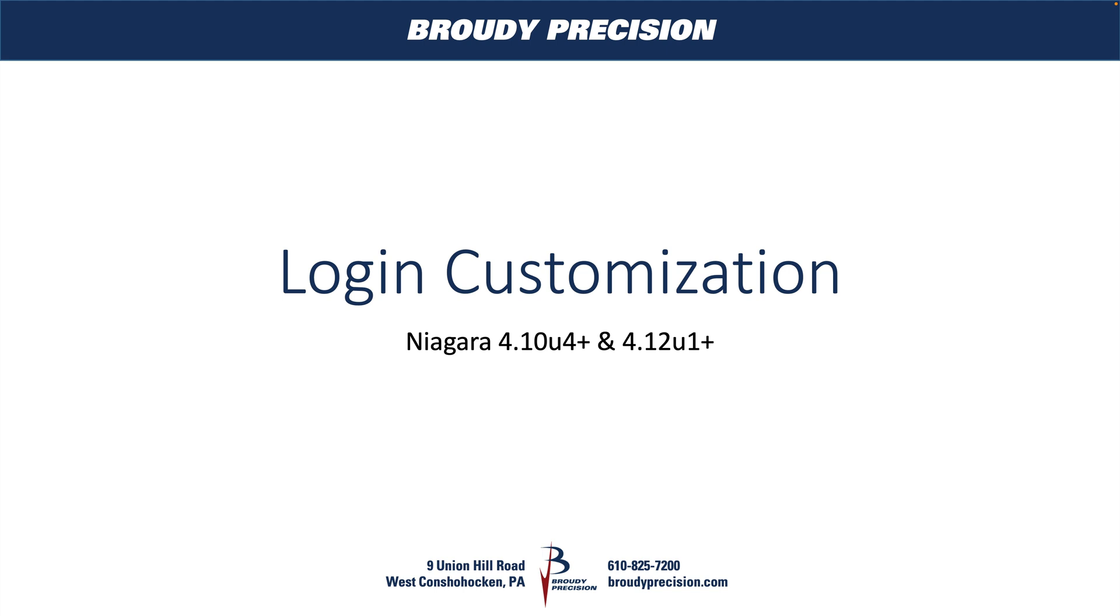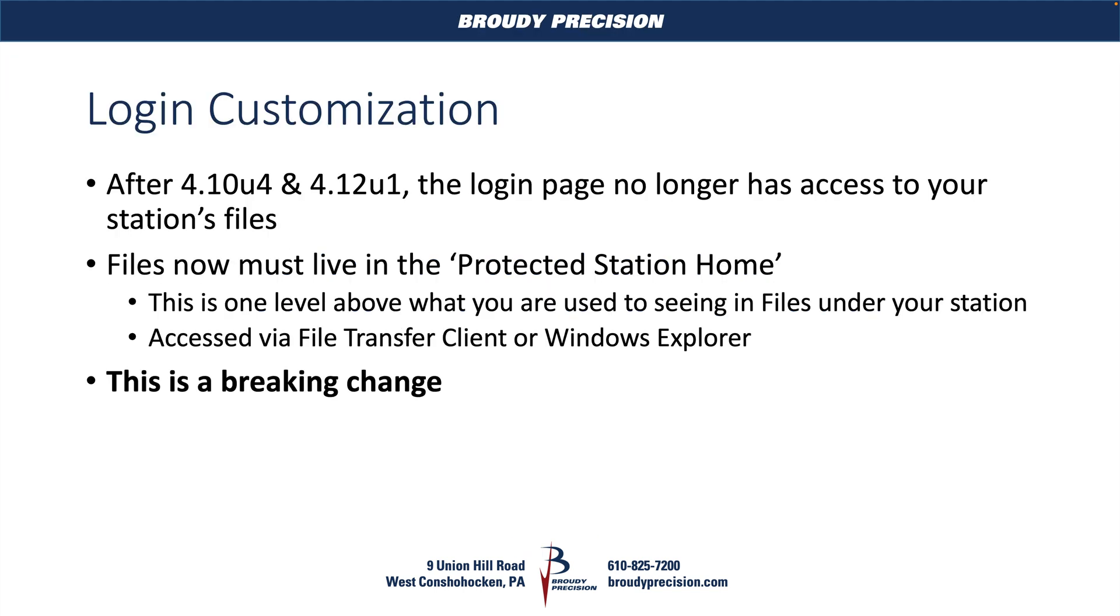After 4.10u4 and 4.12u1, the login page no longer has access to your station's files. Previously the method would have been to drag an image into your file section of your station, link that up and have that displayed on your login page. Now your login page doesn't have access to any of the files that are in your station. The files have to live in the protected station home, which is one level above what your files that are in the station are at.